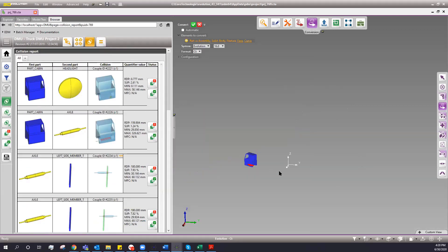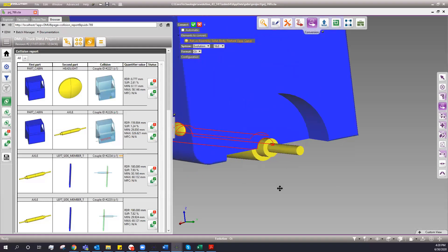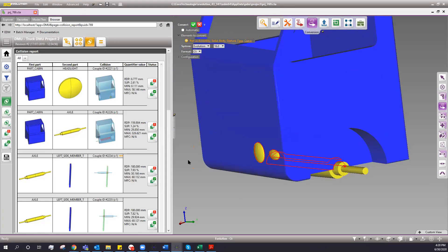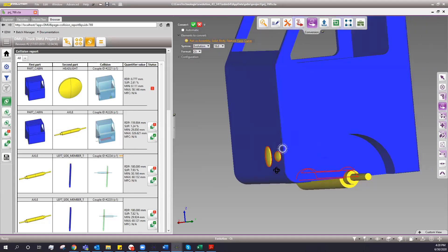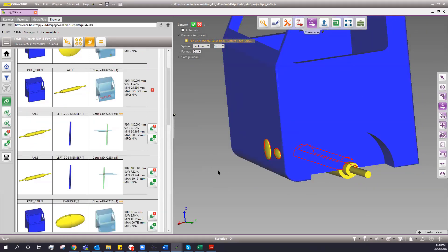When you bring it back in and say you want to see all the external collisions, you can see the cab and the light — maybe this is actually improper, you need to pull this light out, so this is a relevant collision. There actually needs to be a cutout, so this is a relevant collision that needs to be redesigned.